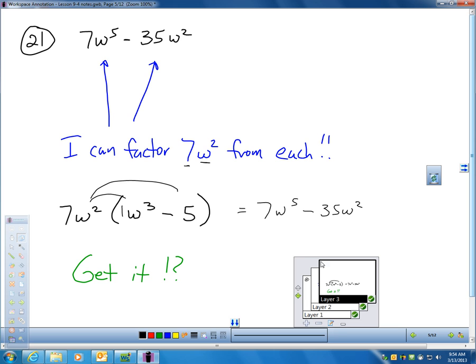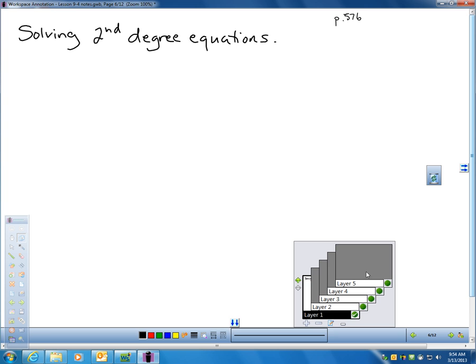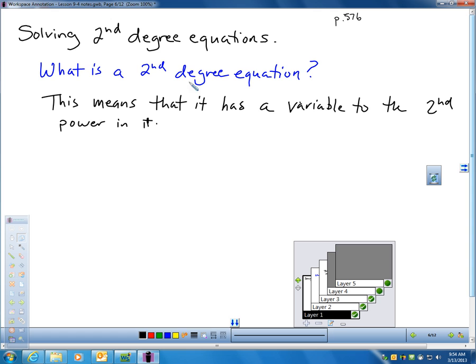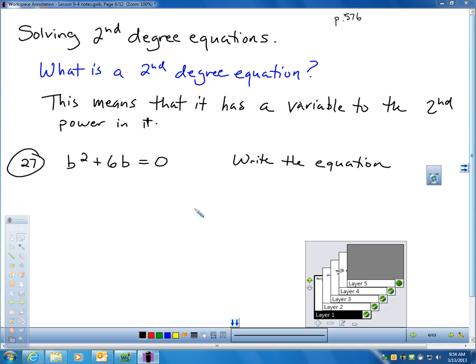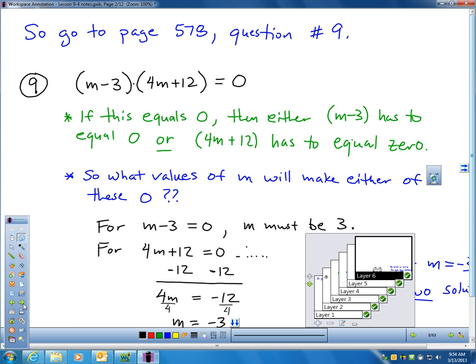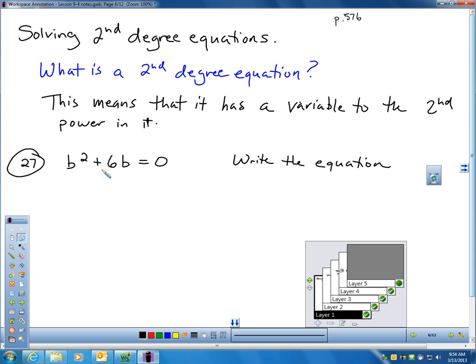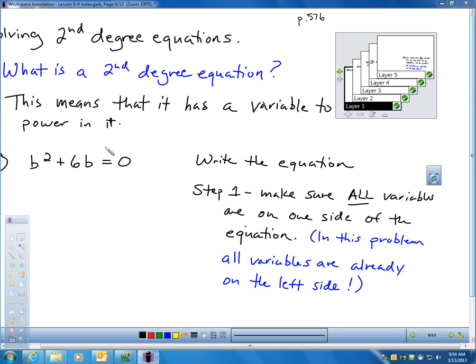Let's talk about solving second-degree equations — that's something they'll ask you to do in questions 27 to 38. There are examples at the bottom of page 576; I'd suggest you look over examples 3 and 4. A second-degree equation means you have a variable in your equation to the second power. To solve it, we have to apply what we learned earlier about solving a factored-form equation. In second-degree equations, I have to put them in factored form first, making sure all variables are on one side and the other side equals zero.